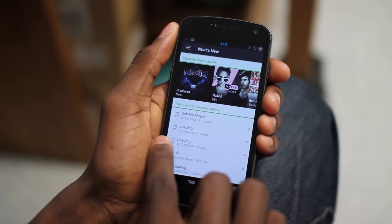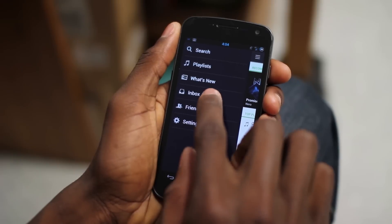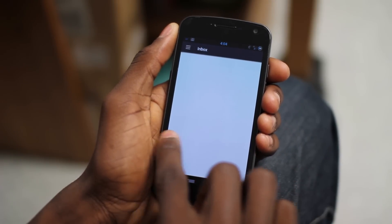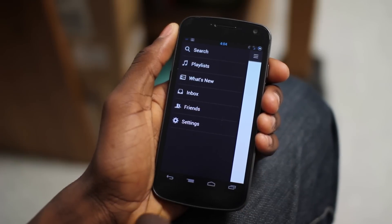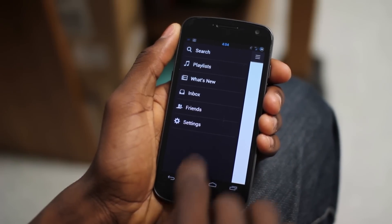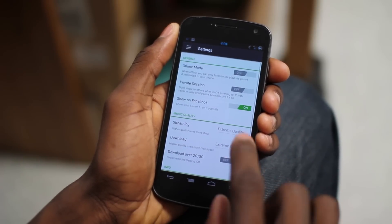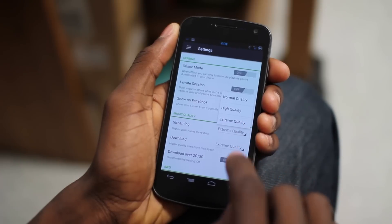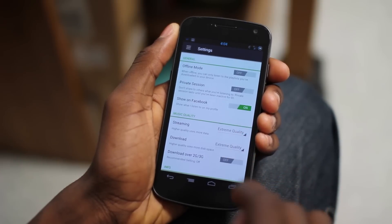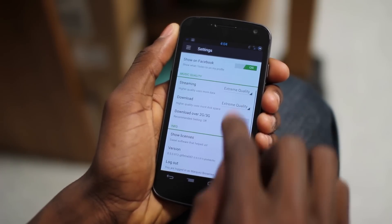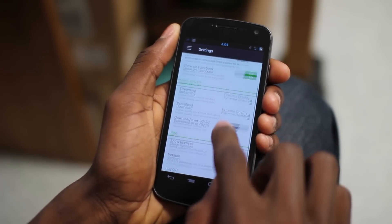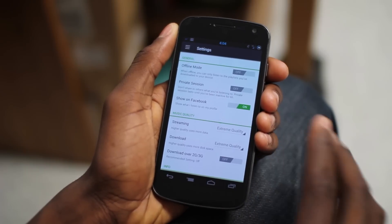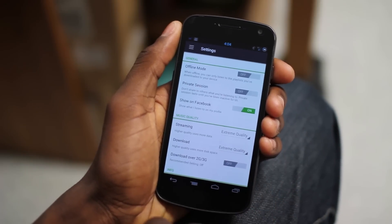Of course, you can swipe over if you don't feel like pressing the button. You can also visit your Spotify inbox and your Spotify friends, which are on Facebook, and the Spotify settings. You can now turn on extreme streaming quality and download quality, which I have turned on. So basically it's gotten a bit of an update to the Holo user interface.